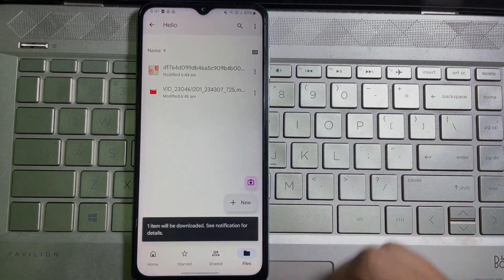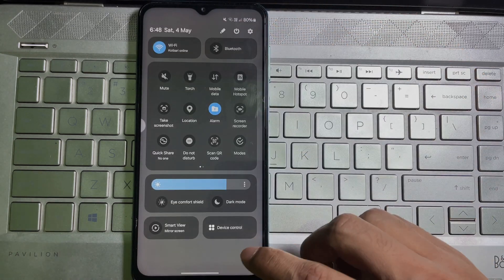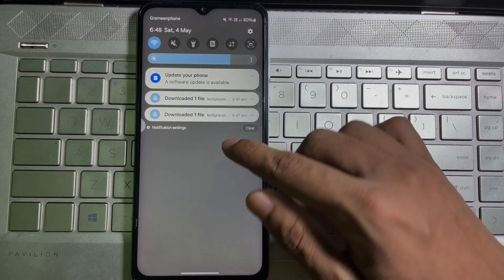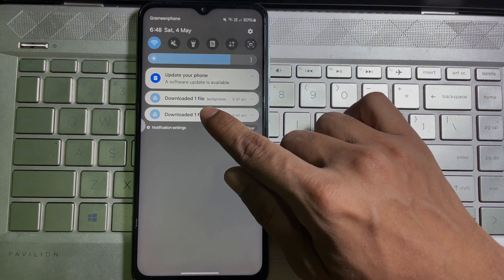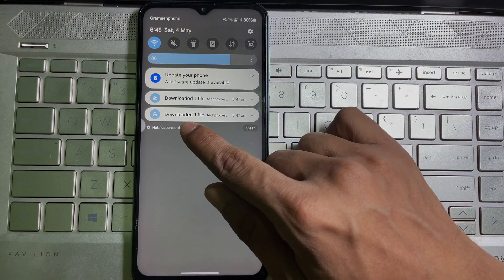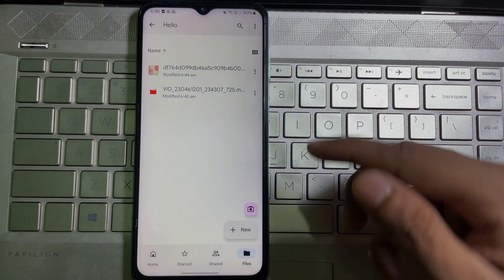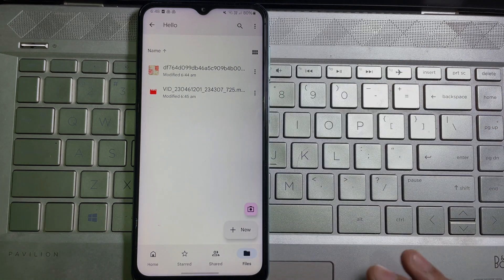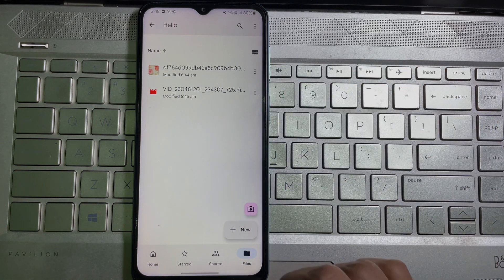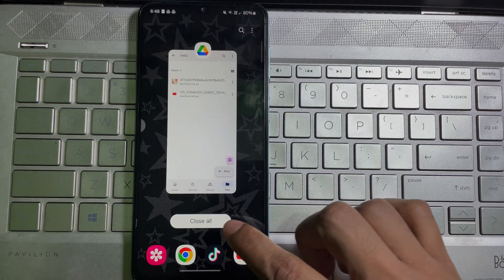Now go to your notification panel and as you can see, download one file, download one file. That means this picture and this video has been downloaded. Now I'm going to show you. If I open my mobile gallery, as you can see, that photo and video has been downloaded.